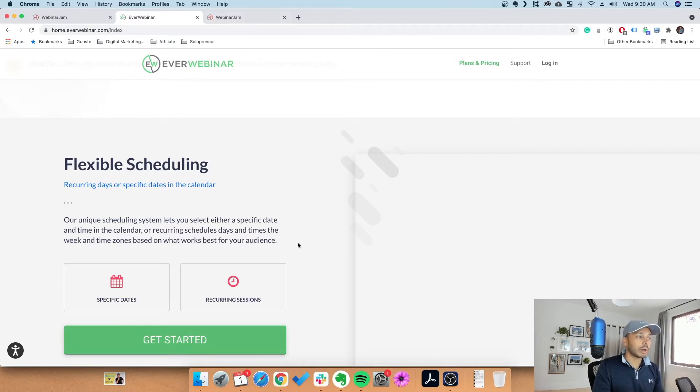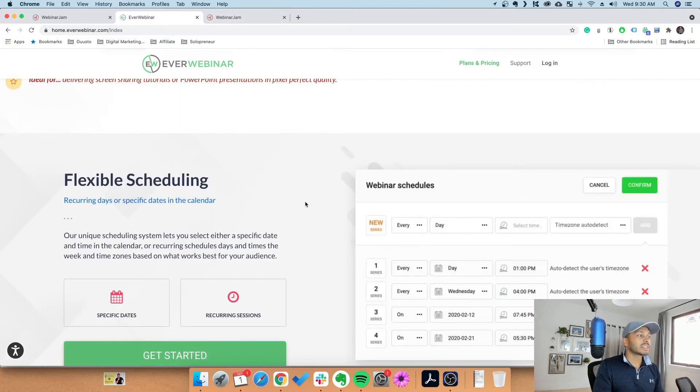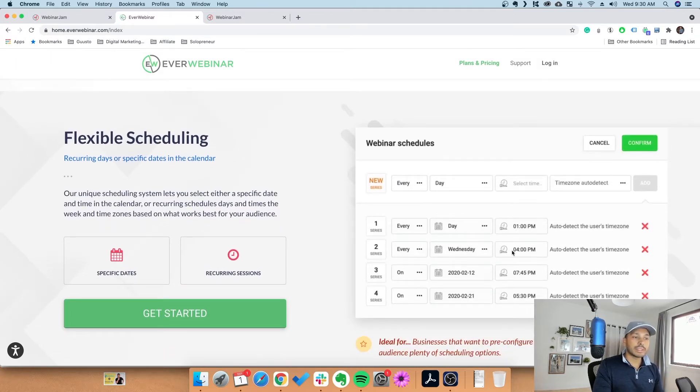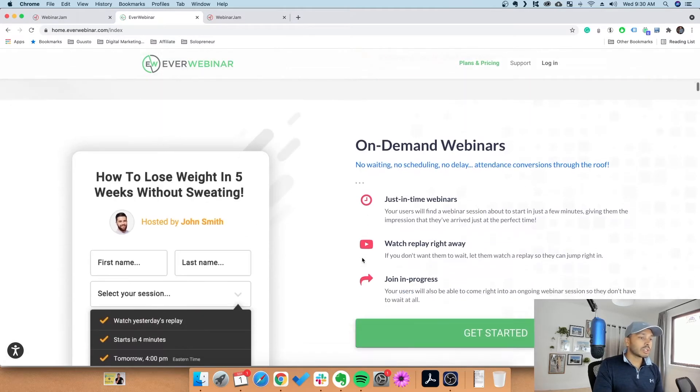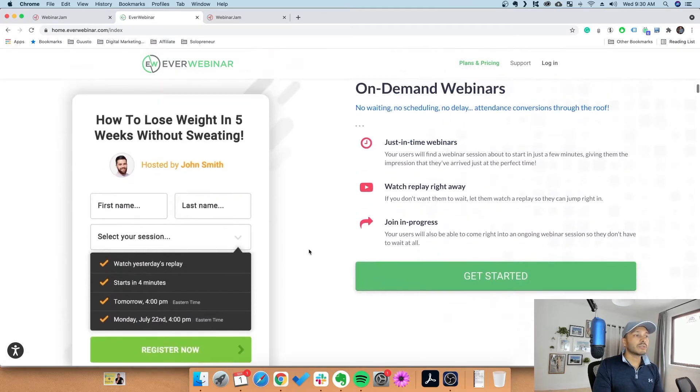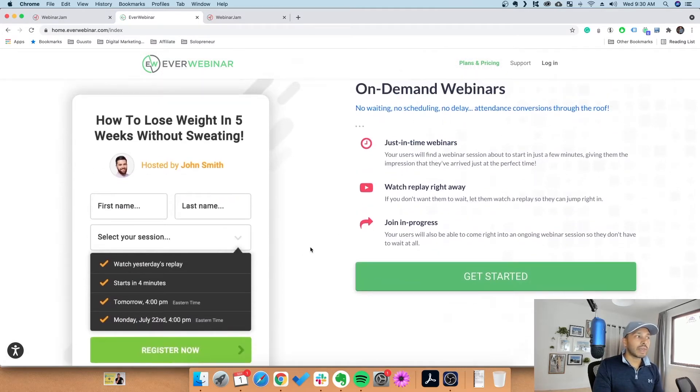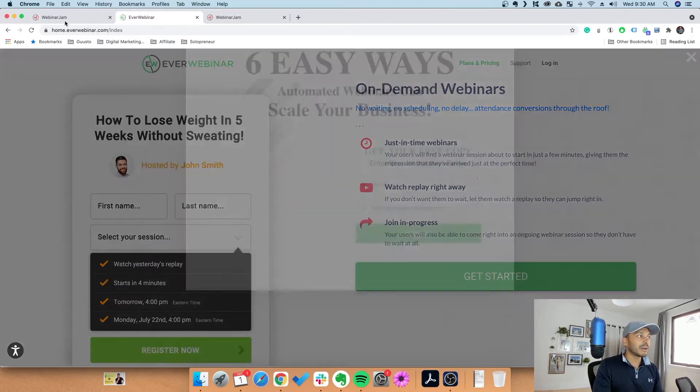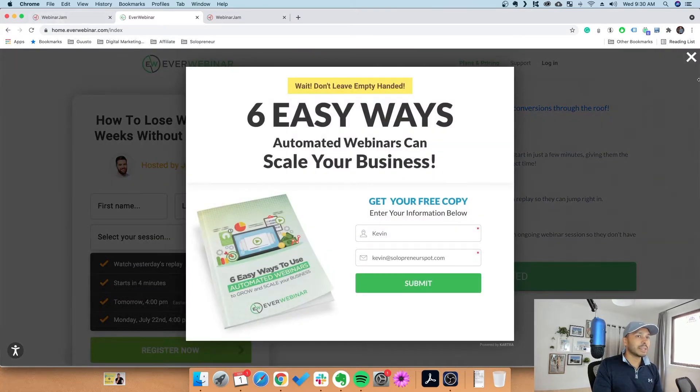You can schedule it for specific dates, so you can have this run every Monday or every Wednesday. What's really powerful is you can have it so that the webinar always seems to start right on time.